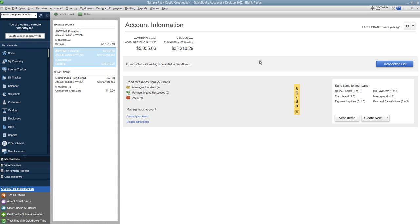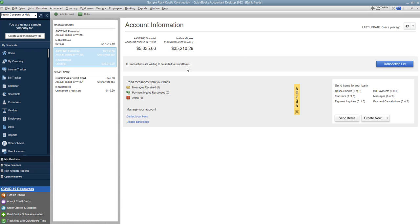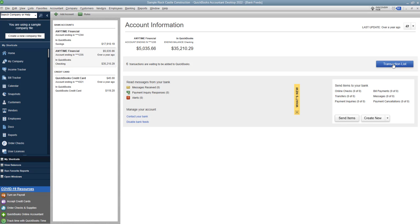And you're gonna see here, when you do have it connected, you are going to need to update so that it can download the latest transactions from your bank or credit card company. Now, because this is a sample company account, I cannot refresh because it's not connected to an actual bank. But the important thing that I want to show you in this video are the downloaded transactions. So you see here, this has six transactions waiting to be added to QuickBooks. So we're gonna click the transaction list.